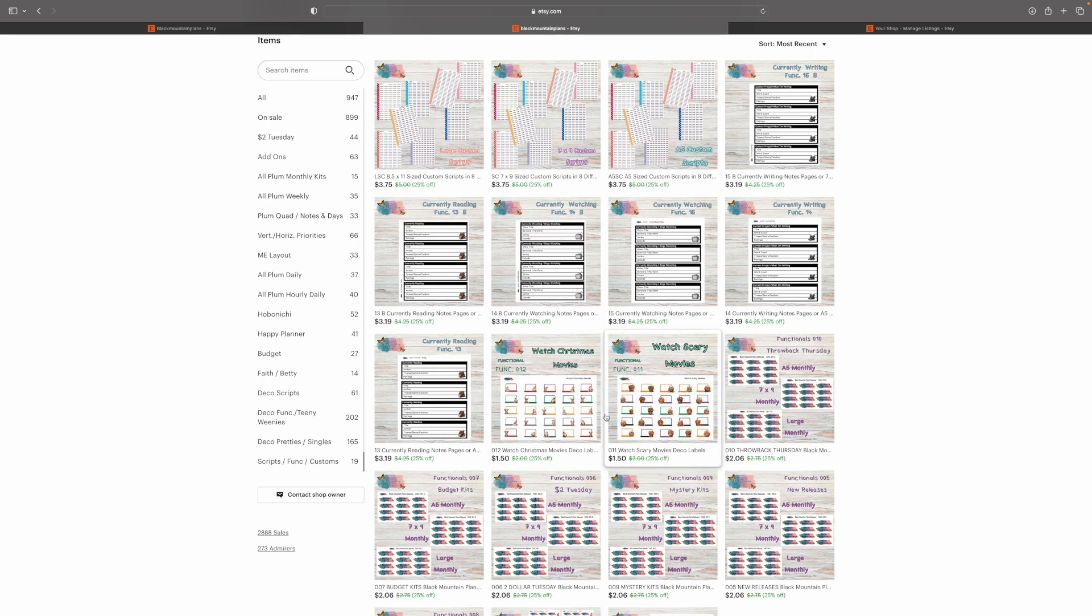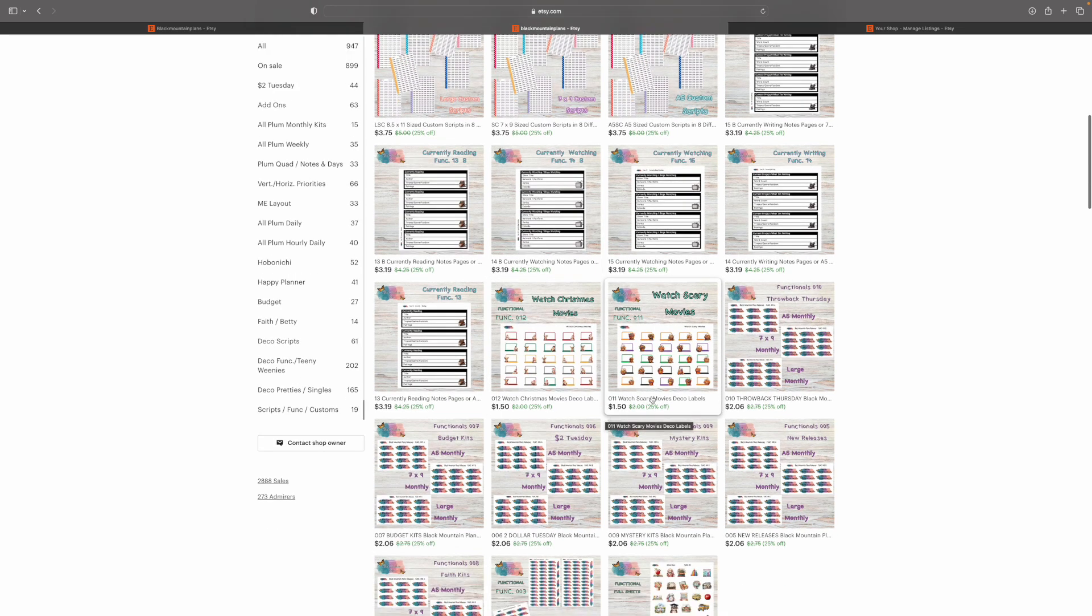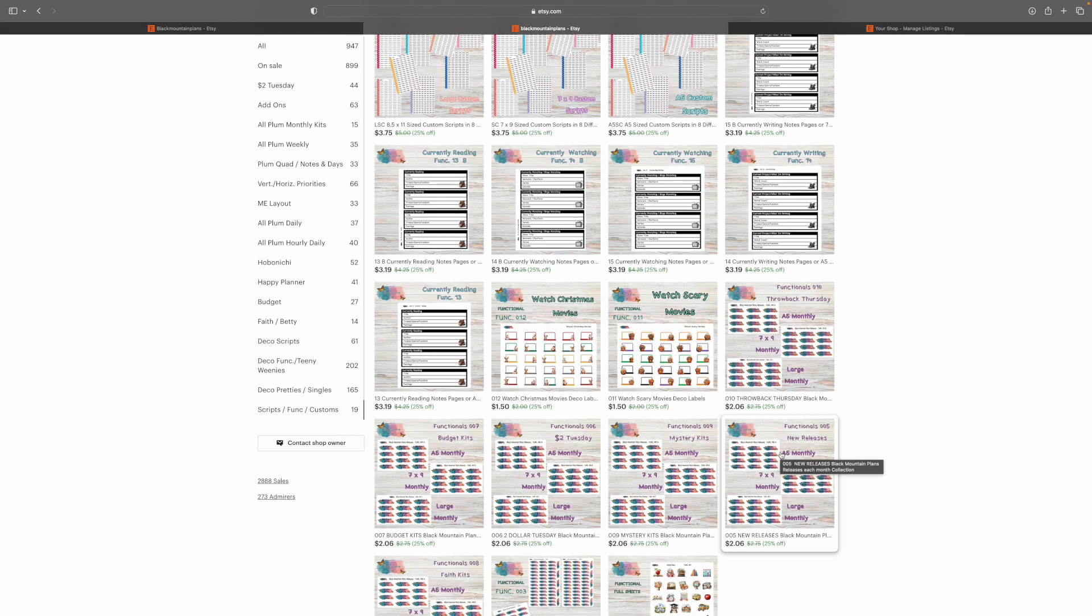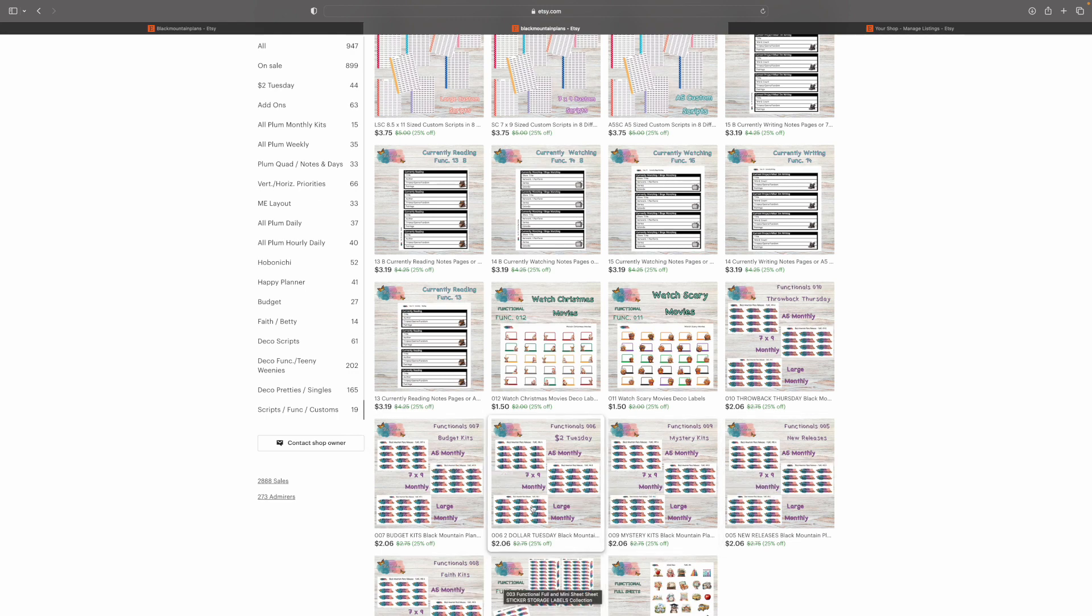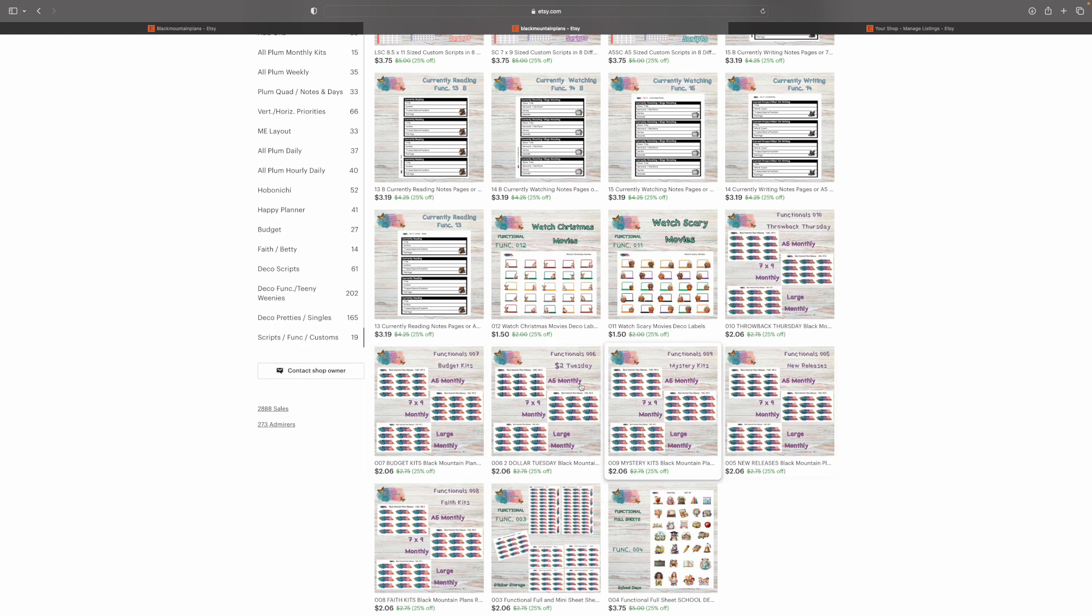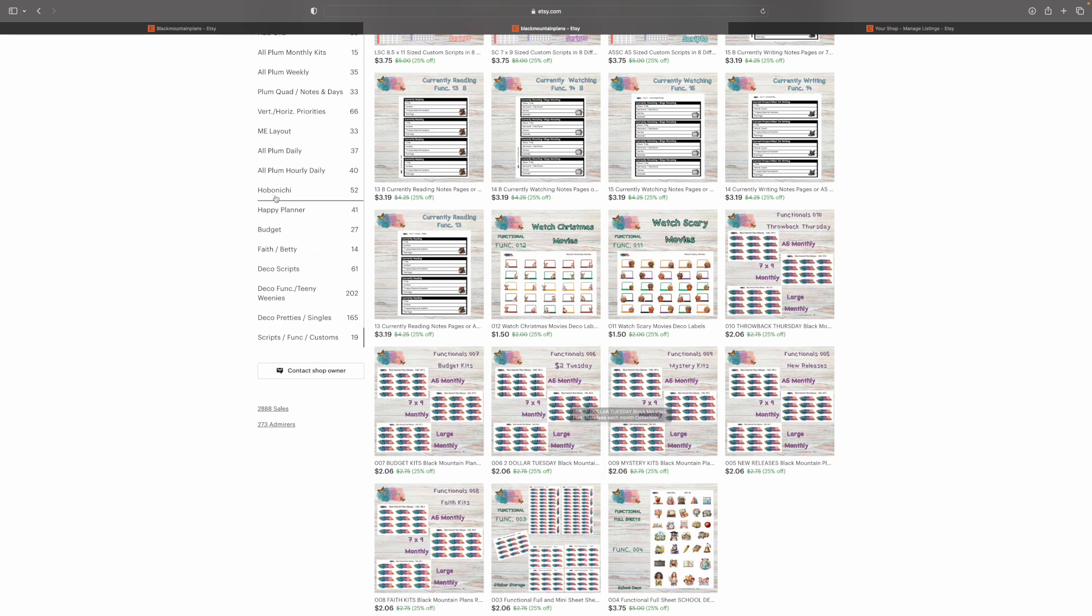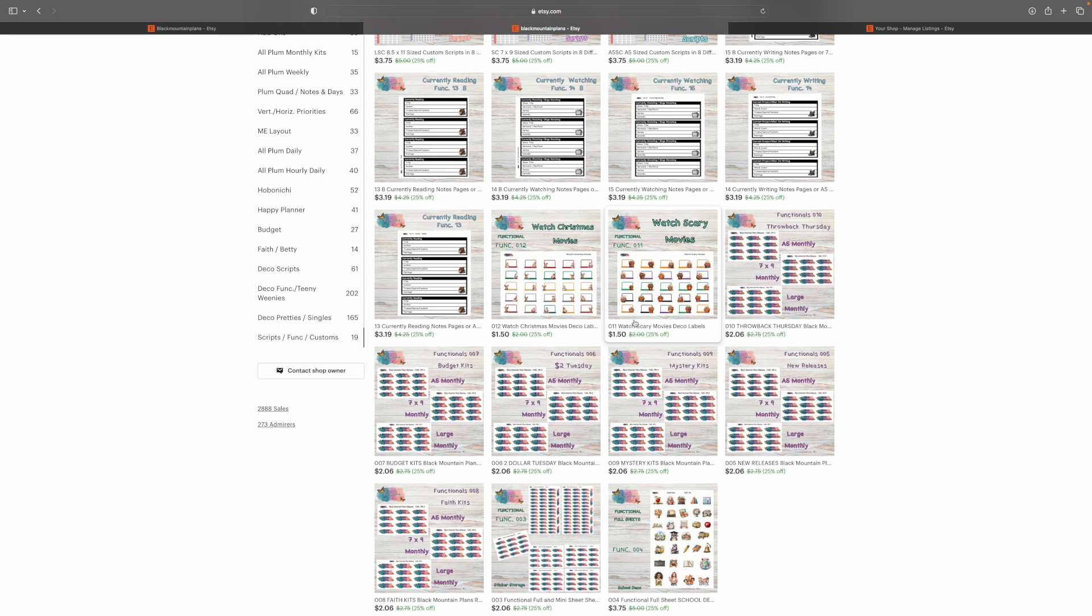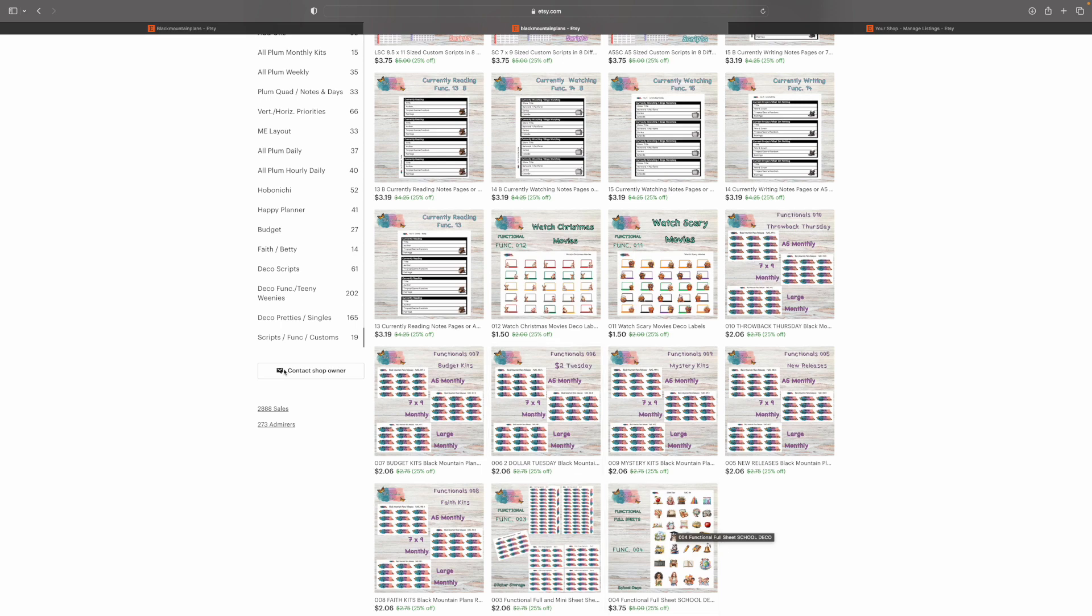This is where the Watch Scary Movies went. These items right here for Throwback Thursday, new releases, mystery kits, $2 Tuesday budgets, and functionals are in the scripts, functionals, and custom section, and they fit in the monthly box of the size you choose for your planner. If you want them for a single line on a label, you're going to need to go into the deco functionals and teeny weenies. Now, that being said, they are only offered on a 3.75 by 3.75 sheet. No teeny weenie because you won't be able to read any of it, but they are put back into the shop it was requested. And also, I have a couple more listings. It was the deco icon for back to school, back to school deco scripts, things like that. I'll be putting them in today.